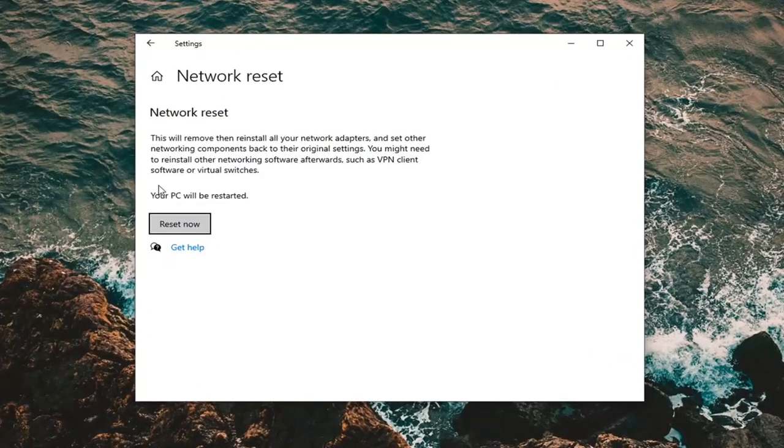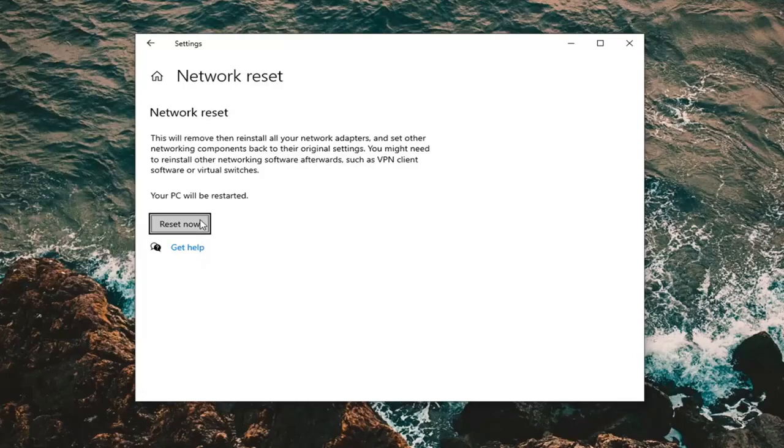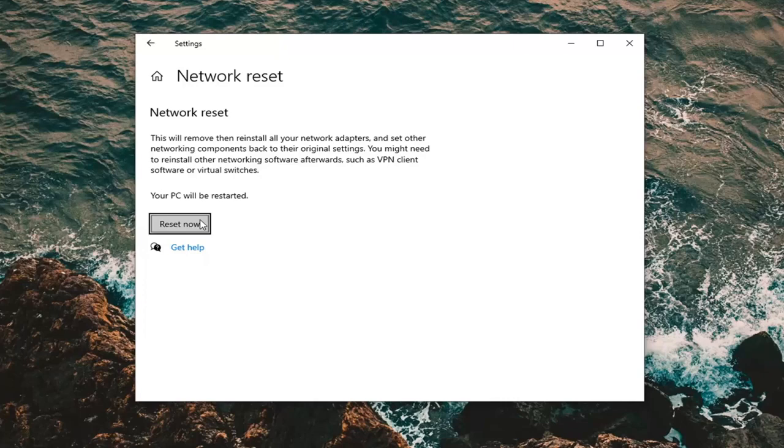Because once we select reset now and restart our computer, you're going to need to re-enter your Wi-Fi code once the computer boots back up. So you just want to make sure you have that as well as saving and closing out of any programs or anything you're working on at this time.